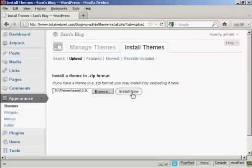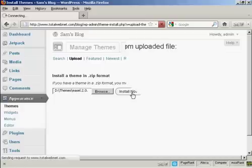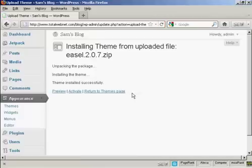And then click here on Install Now. And there we go. The theme is installed.